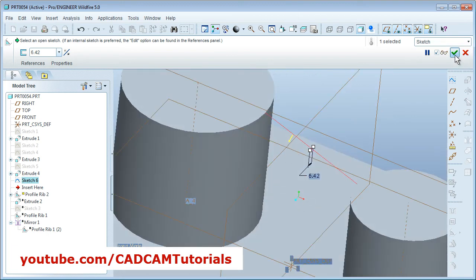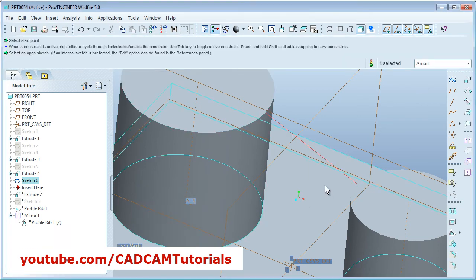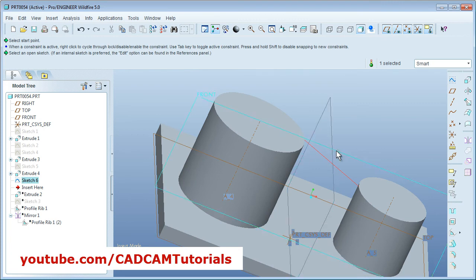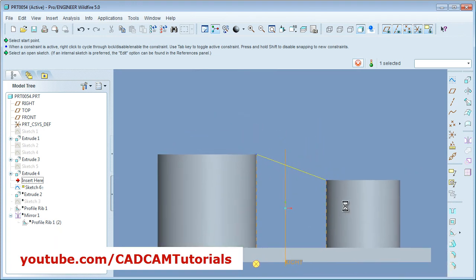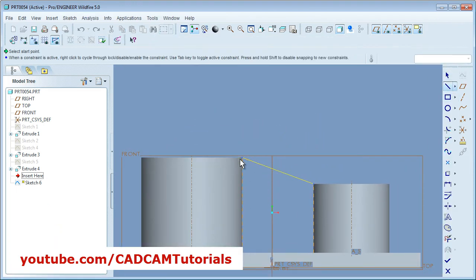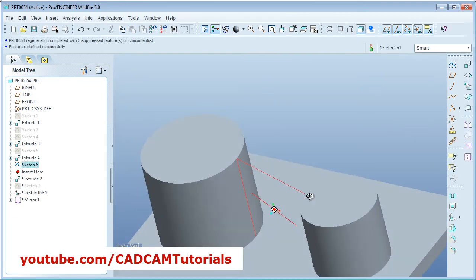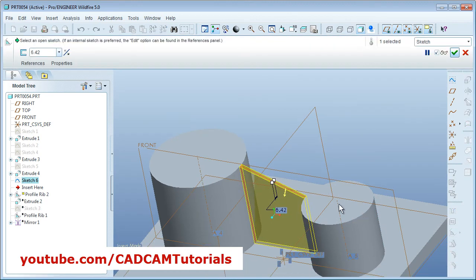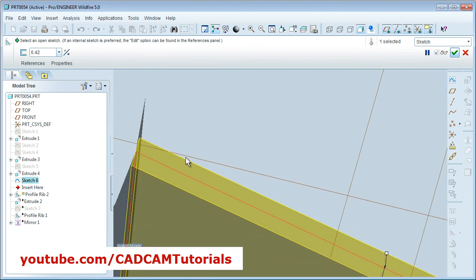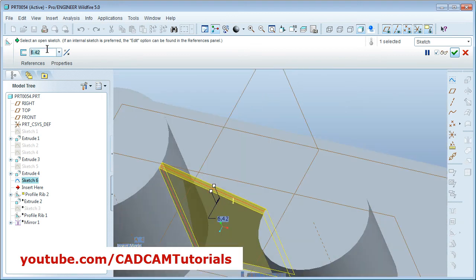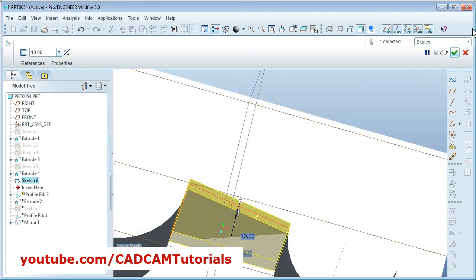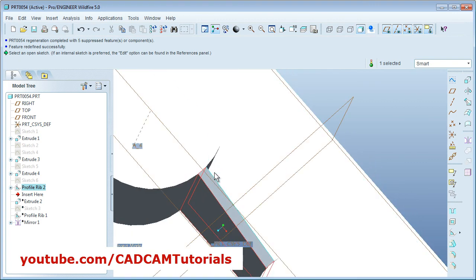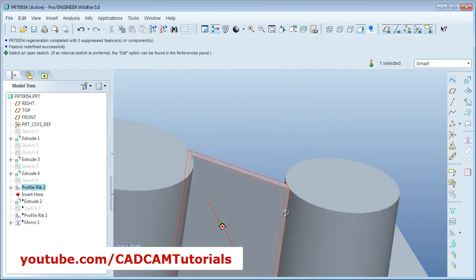So we will do some modification to the sketch. We will try to solve it out. Just edit definition. Suppose we will create one vertical line here, and we will see whether it can do the rib. So we will take profile rib. So it has created - the rib has been created. Give the thickness, whatever thickness you want, and say done. So in this way you can create a rib for circular parts.